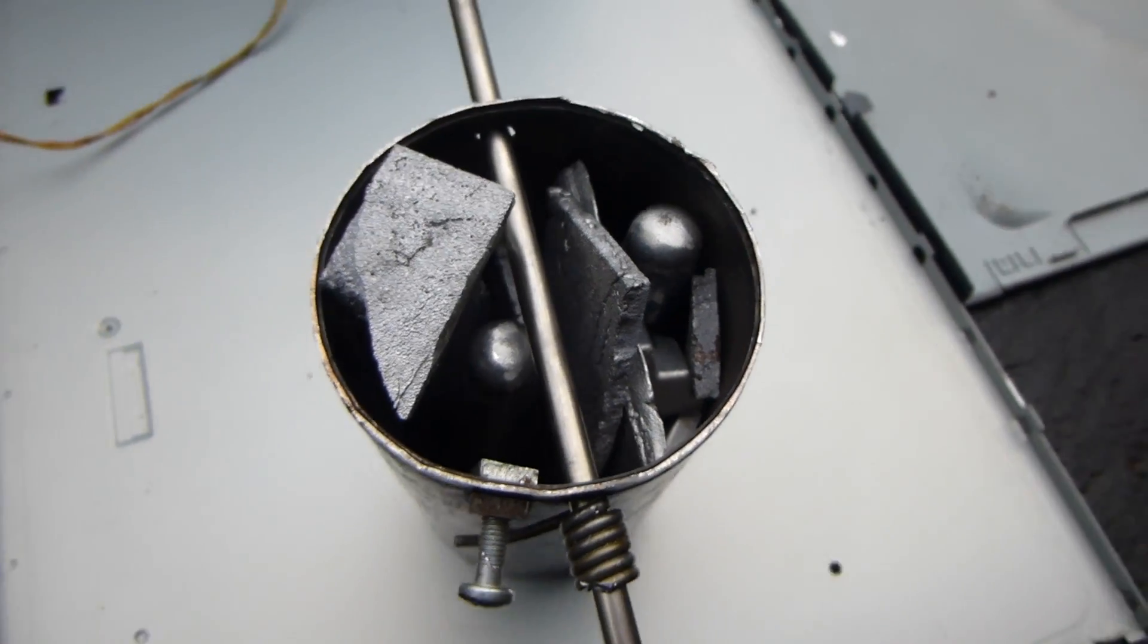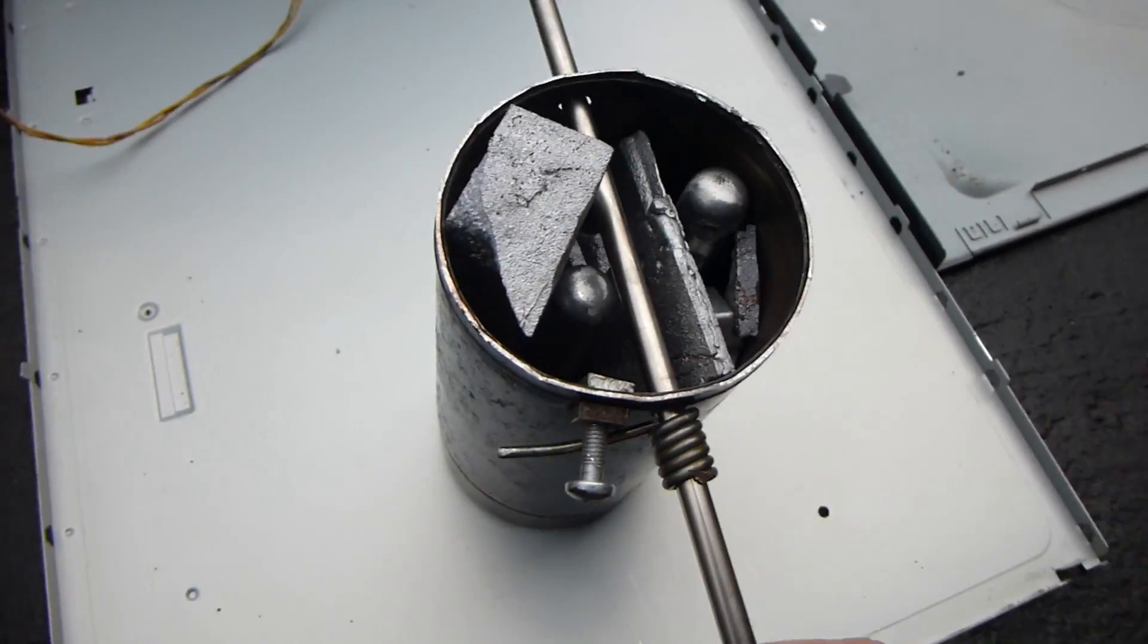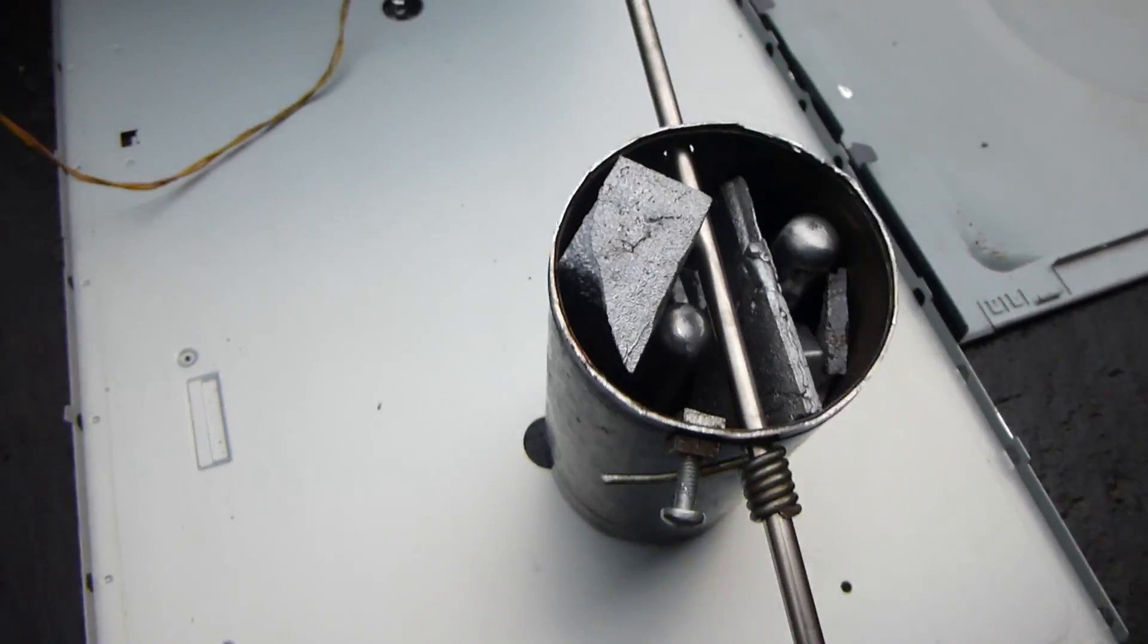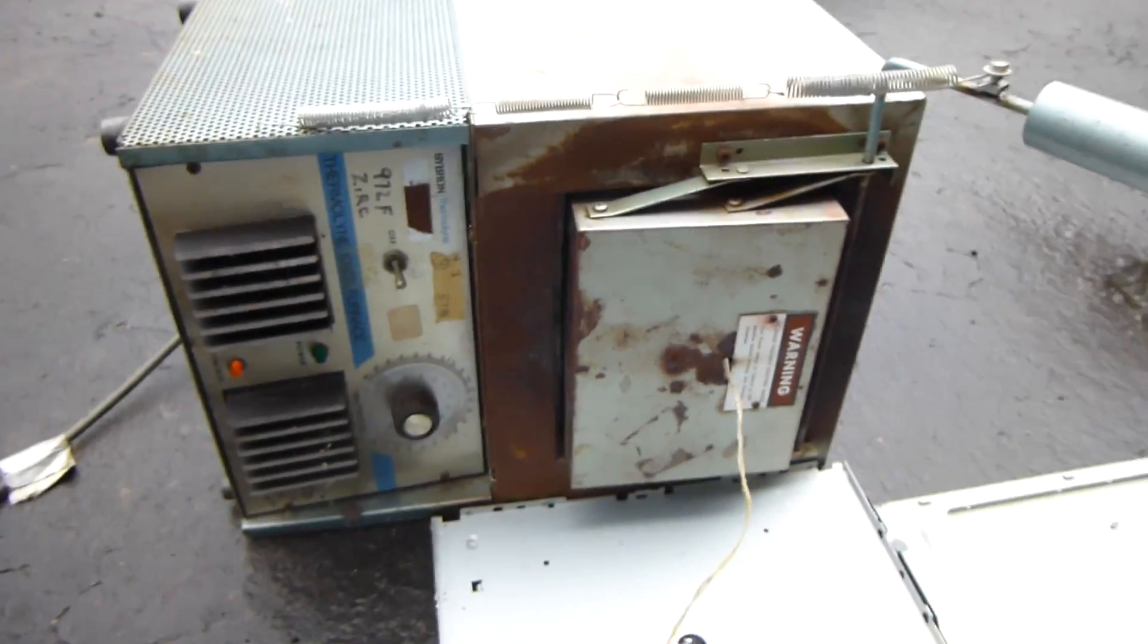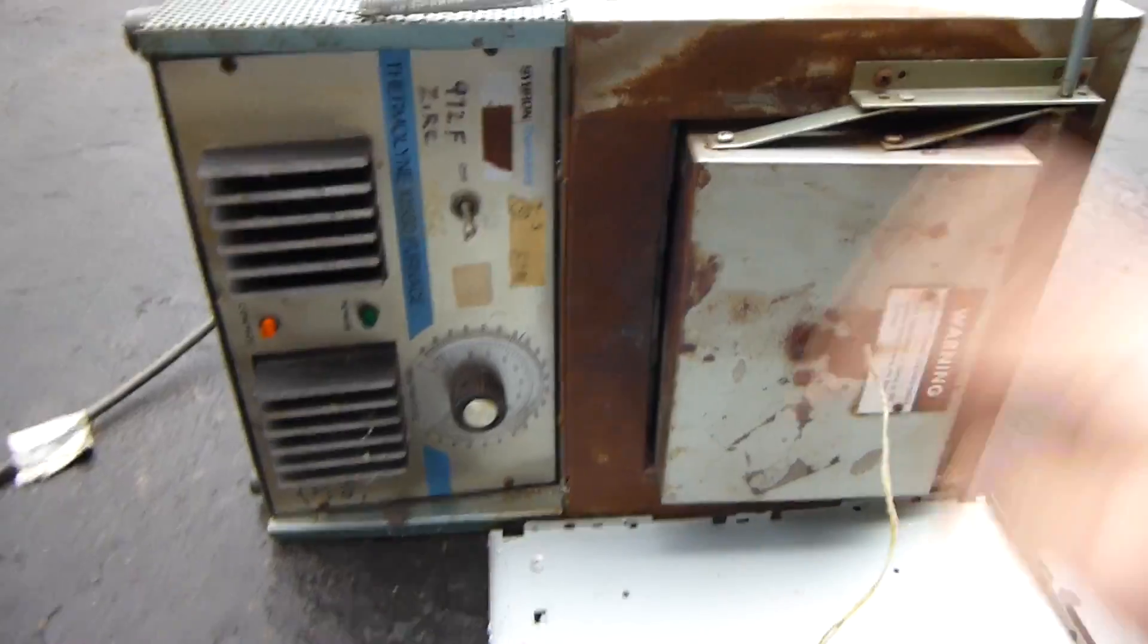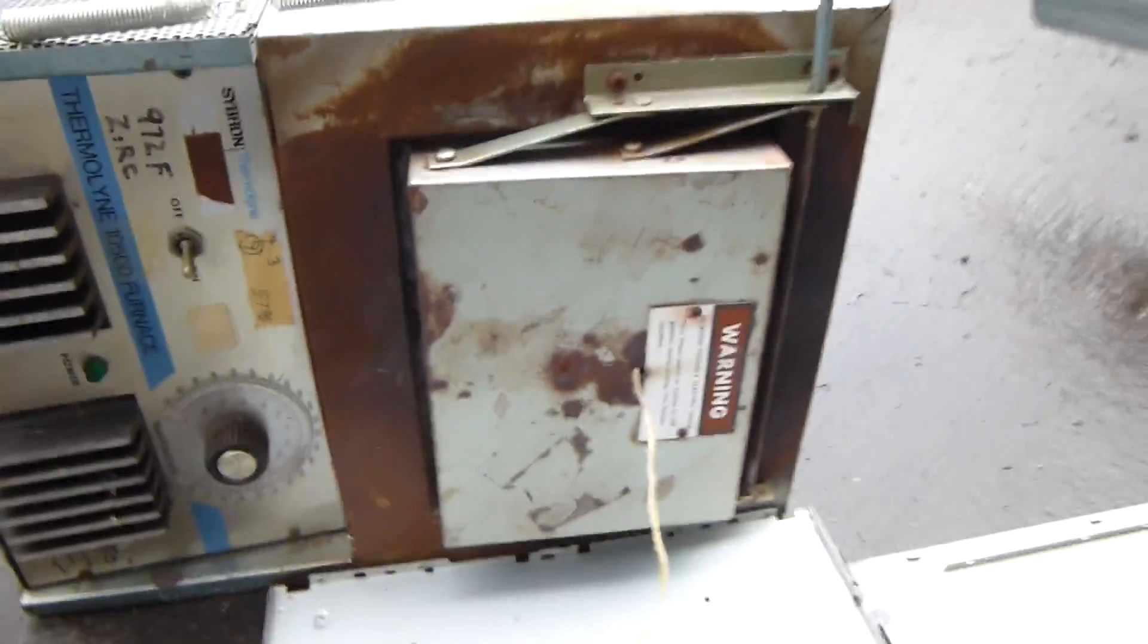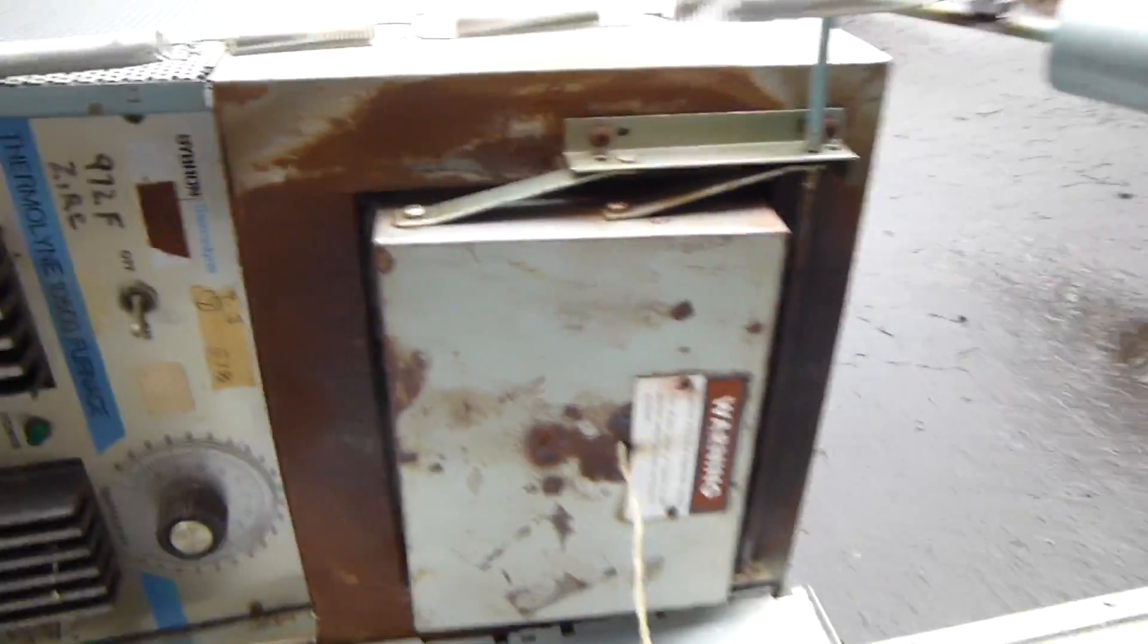Alright, I've got my crucible all filled up with aluminum scrap, so let's put it in the furnace. Here's my electric furnace again that I used in all my other videos. It's just an electric kiln furnace thing. It uses a lot of power but whatever.